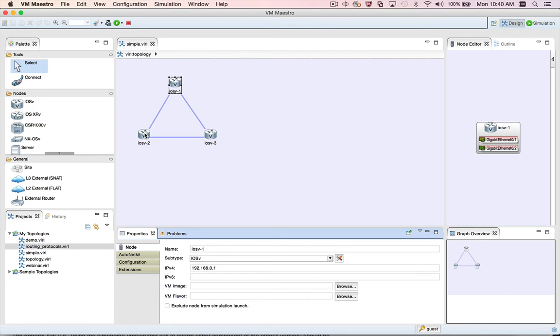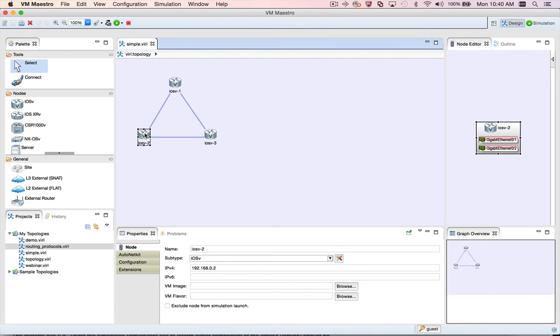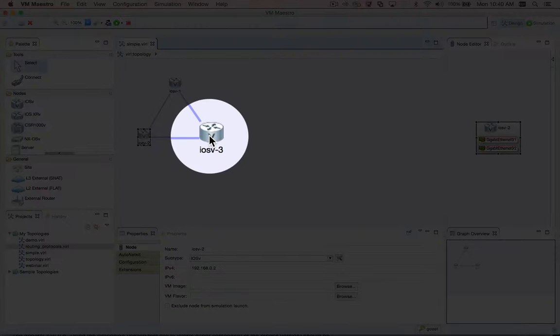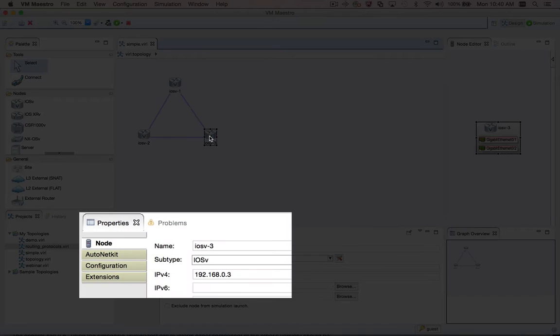Now, as I said, the properties view is context sensitive. That means if I select different nodes, such as iOS v3, in the topology editor, the properties view is updated to show the properties for that node.